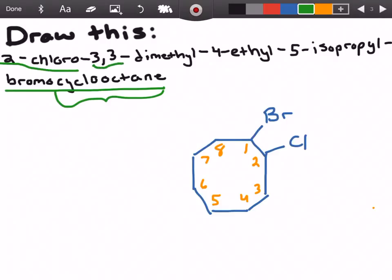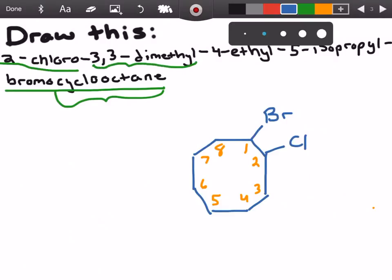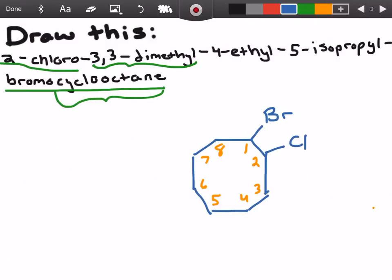Now we have 3,3-dimethyl. We know what methyl looks like — it's a single carbon. And 3,3-dimethyl means we have two methyl groups, each of them on carbon number three. If you want you can always add the CH₃, but typically you can just draw the line.